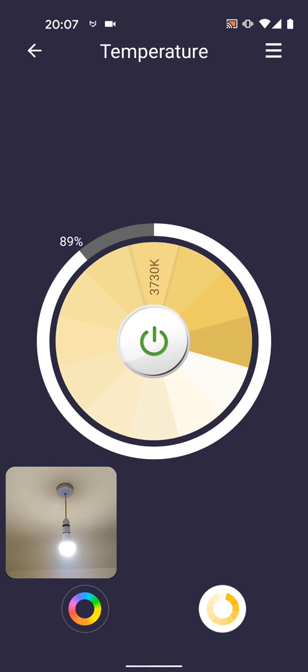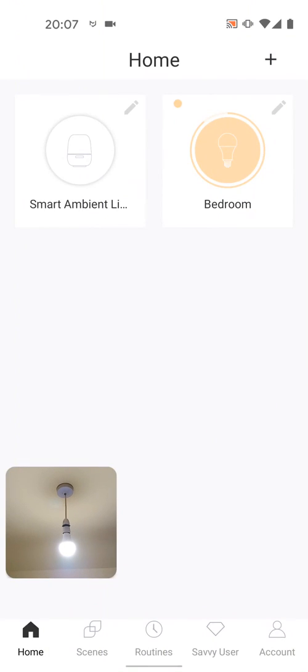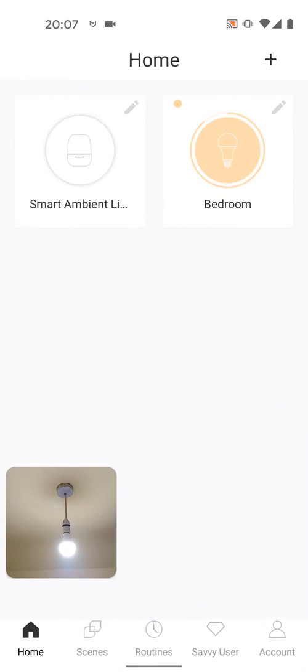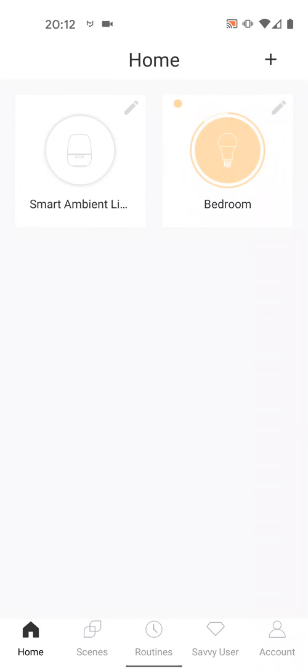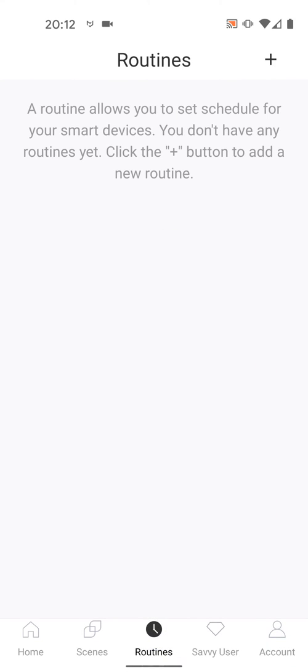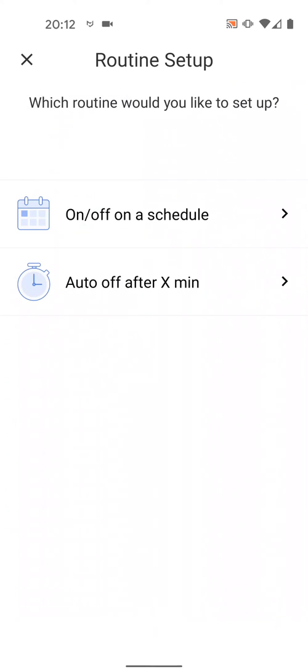You can also set a schedule to turn on or off your bulb. So go back. Then tap on Routines. Then tap on the plus icon. Now select On Off on a schedule.